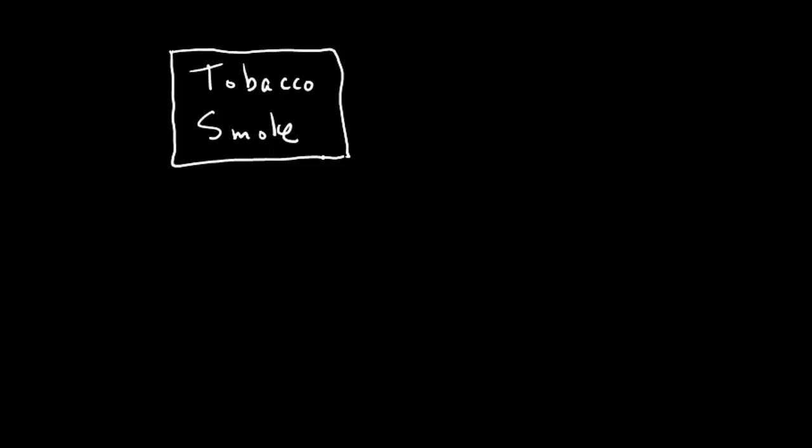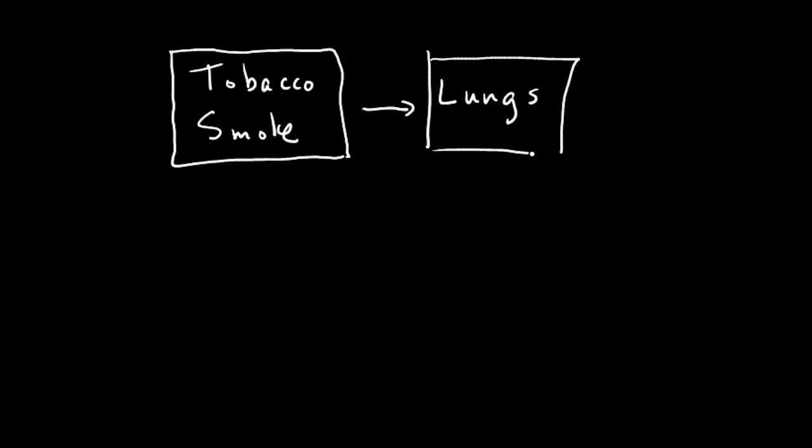So what I want to look at then as my effect is something related to the effect of tobacco smoke on the lungs. Now this is very, very vague at this point, but that's okay. I can go to the NHANES data and begin to look at the possibilities for looking at this cause and effect relationship. I can refine this idea.